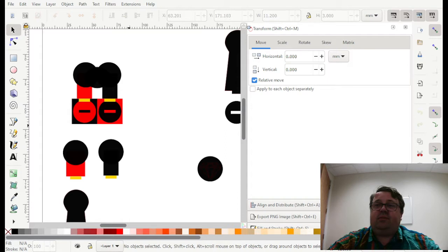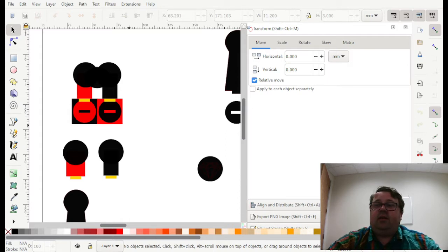So union, difference, breaking things apart. Here we go.